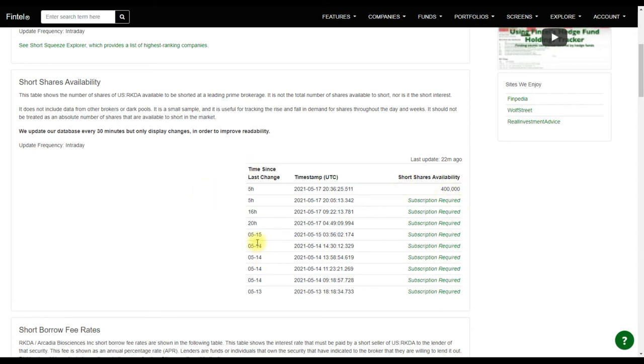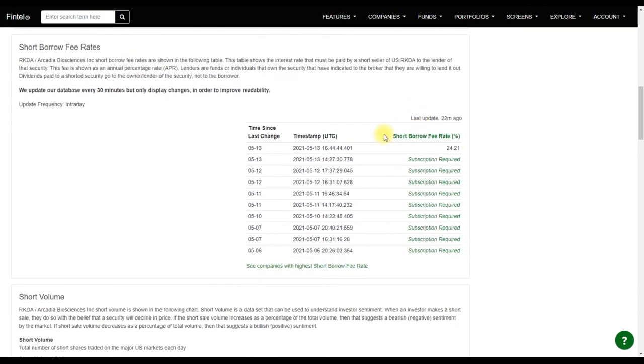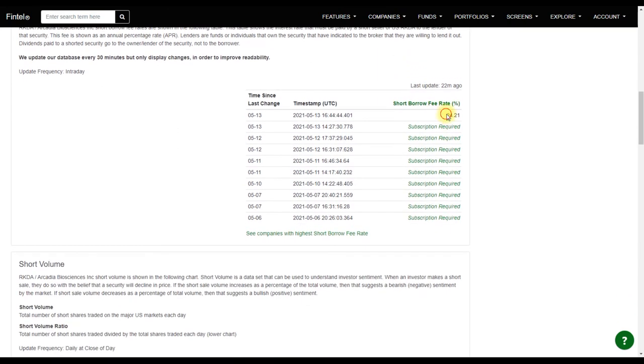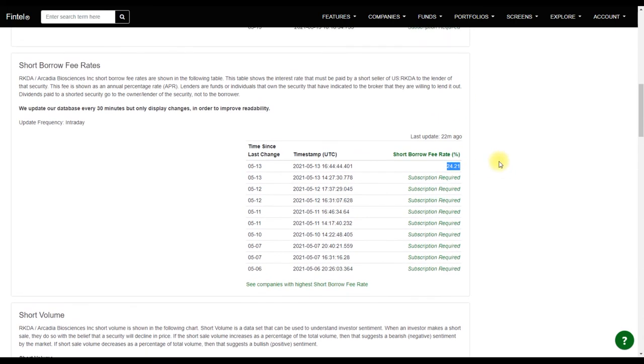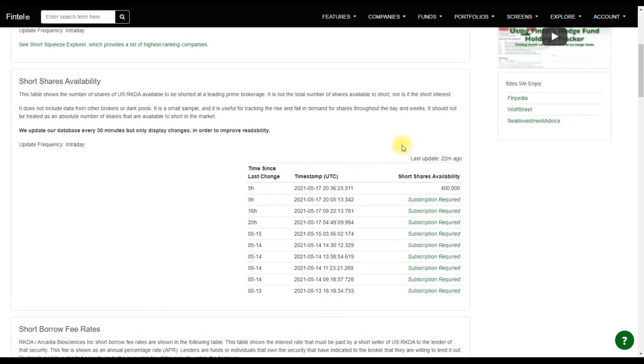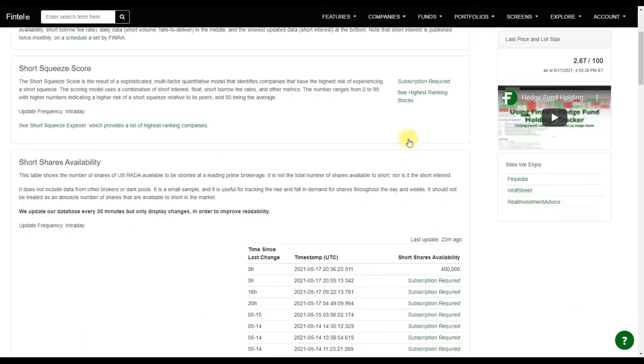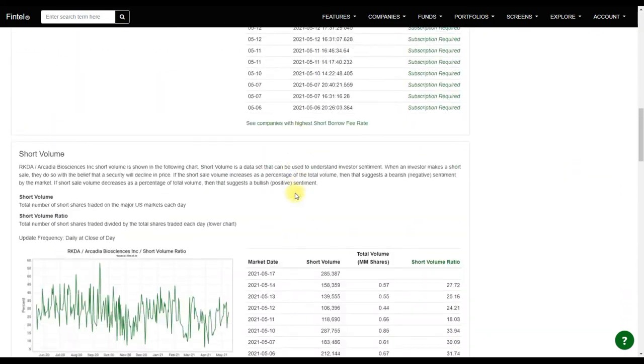As of the business day today, coming in as 24.21 percent short borrow fees. It has pretty much increased in my opinion.